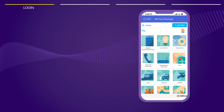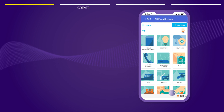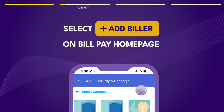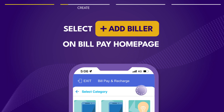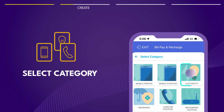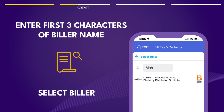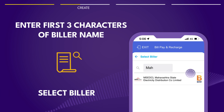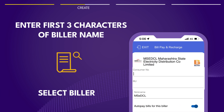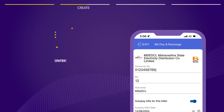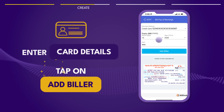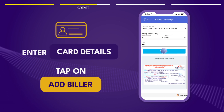To create an autopay, tap Add Biller on the Bill Pay homepage. Choose the Biller's category, enter the first three letters of their name and select the right one from the list. Fill in the bill details, enter your card information and tap Add Biller.